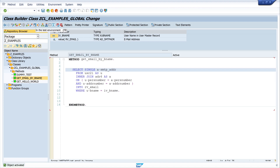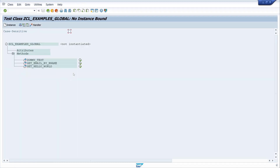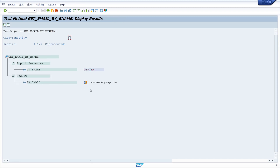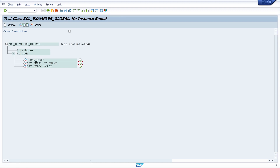Click on Test, click on our method, and we type here the username 'defuser' and click Execute. We see our returning value is the email address, so the method works.